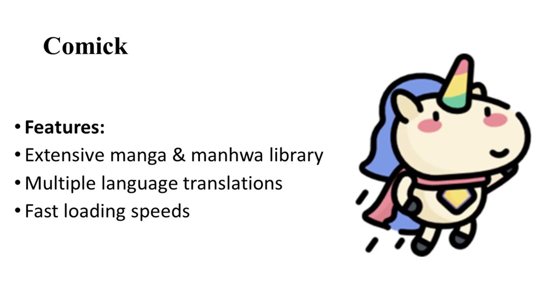Comick is a top-tier aggregator known for its extensive library and high-quality scans. It offers multiple translations for popular series, allowing readers to choose their preferred version. With fast server speeds and minimal compression, Comick ensures a seamless reading experience.